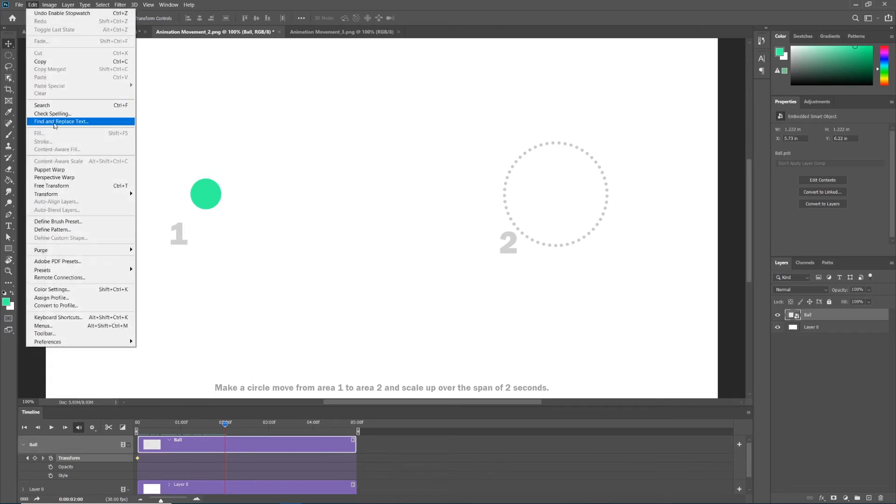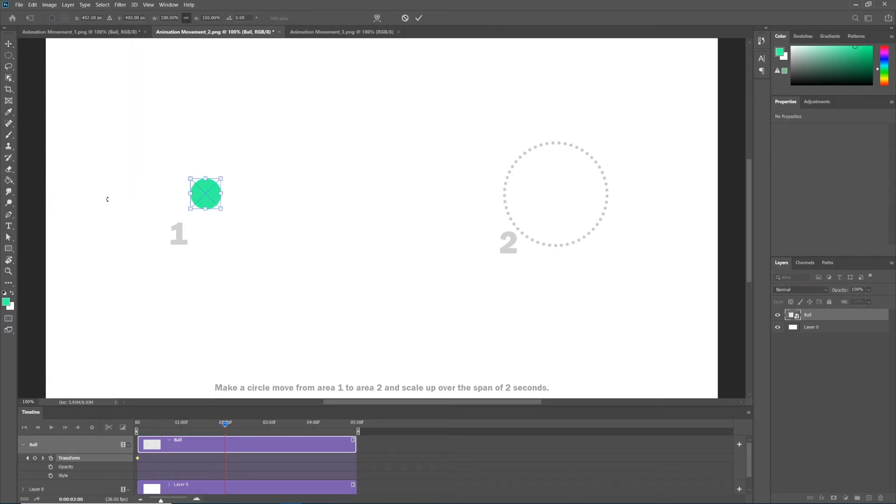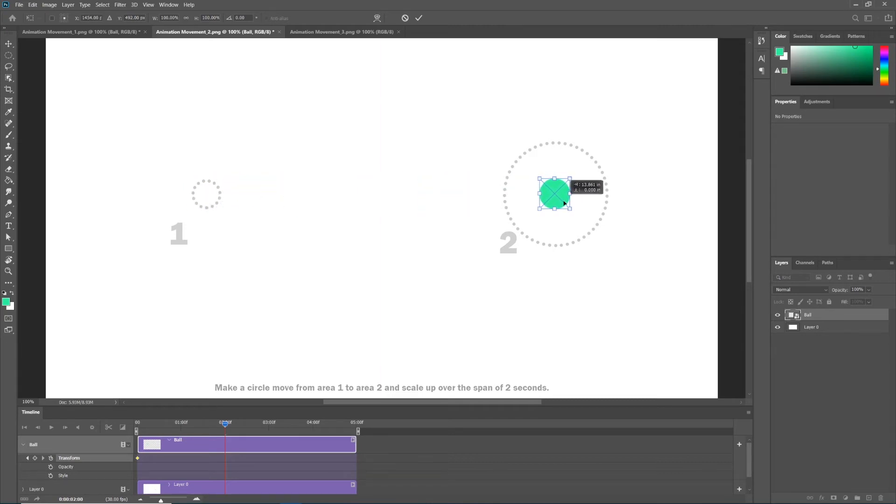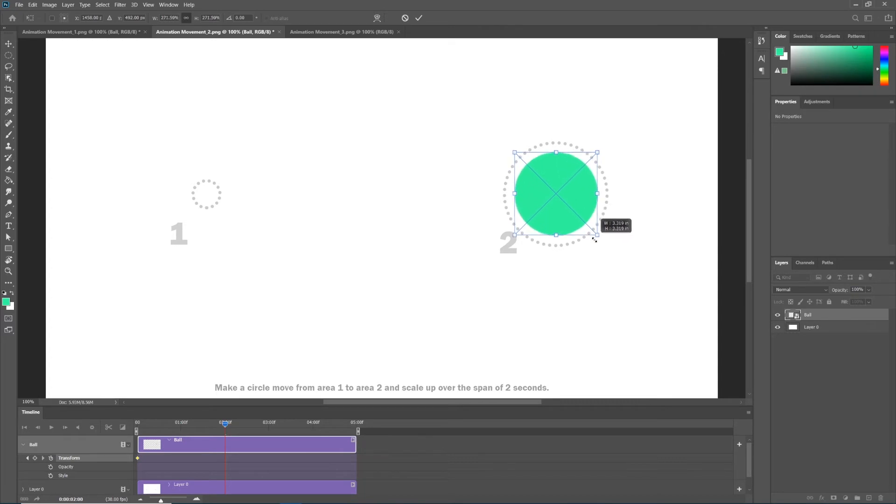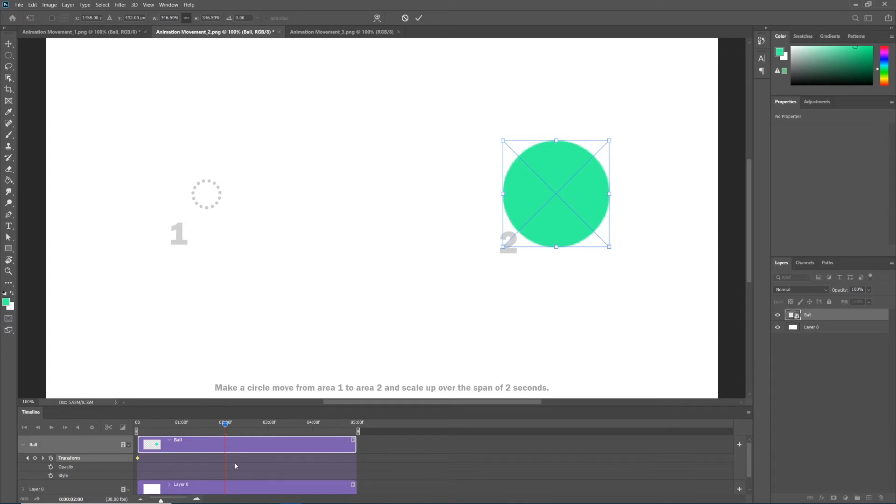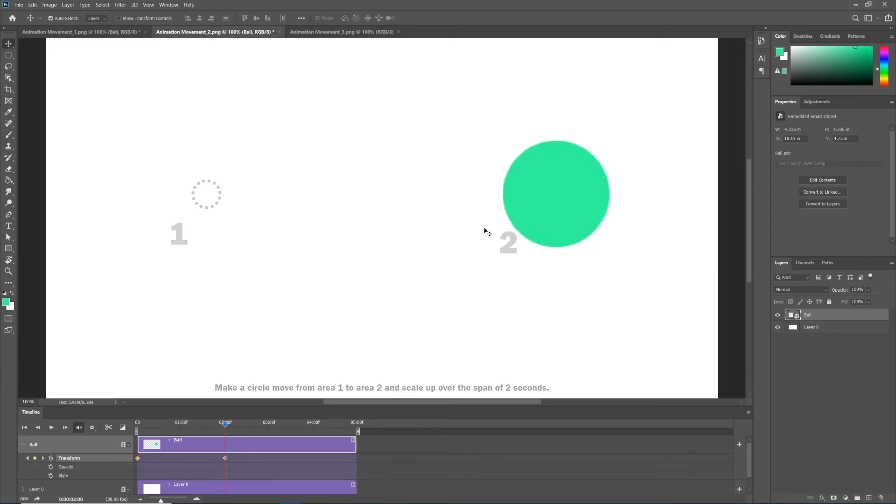Now I'm going to enter free transform: edit, free transform, or control T on the keyboard. I'm first going to move it over to circle two, and then I'm going to hold alt or option on my keyboard and scale from the corner. That scales from center. Now notice how there has not been a second keyframe recorded in our timeline panel. It's because we haven't applied this transformation. Go ahead and hit enter on your keyboard to do that. And as soon as you do, what do we notice? It created our second keyframe.